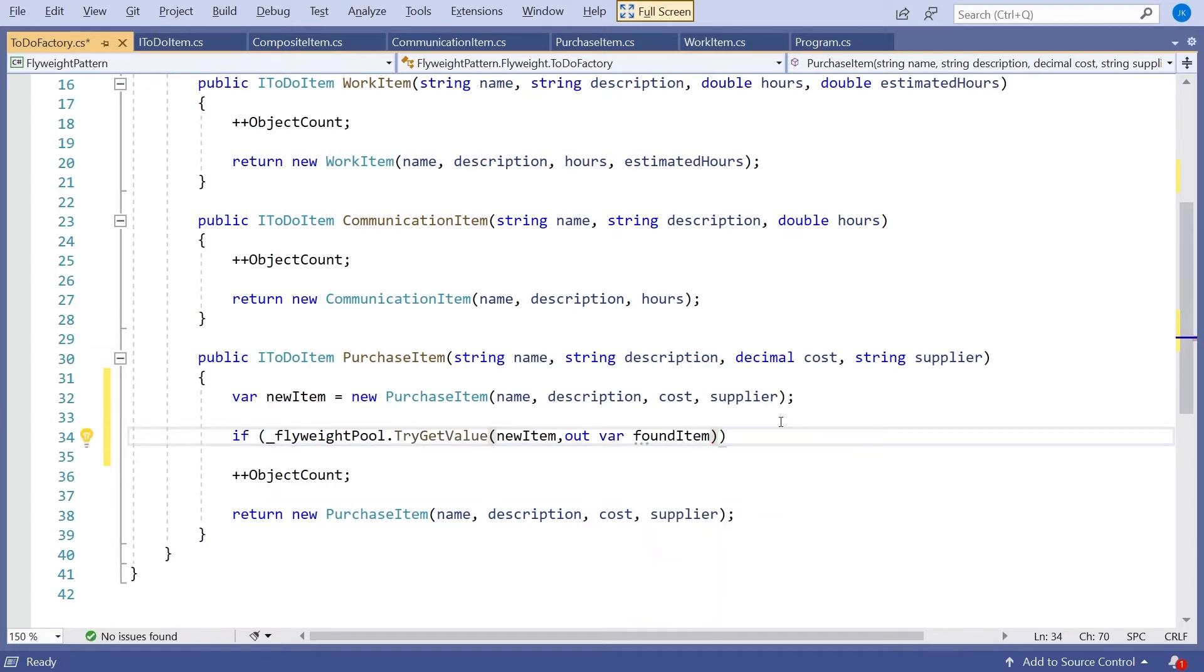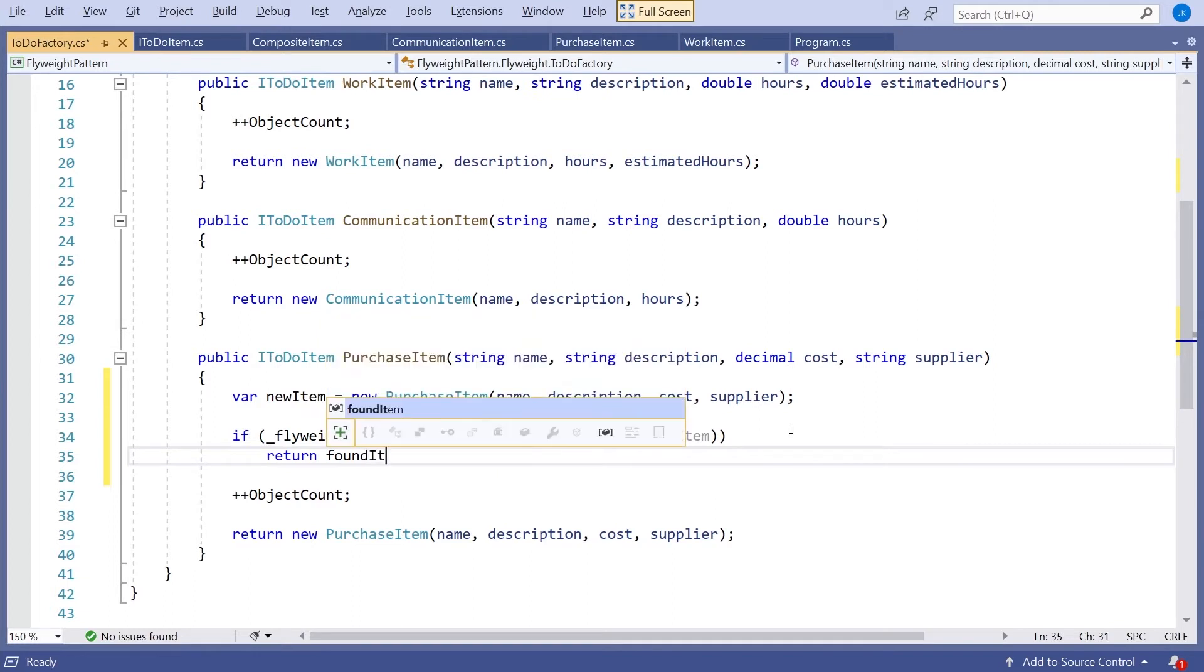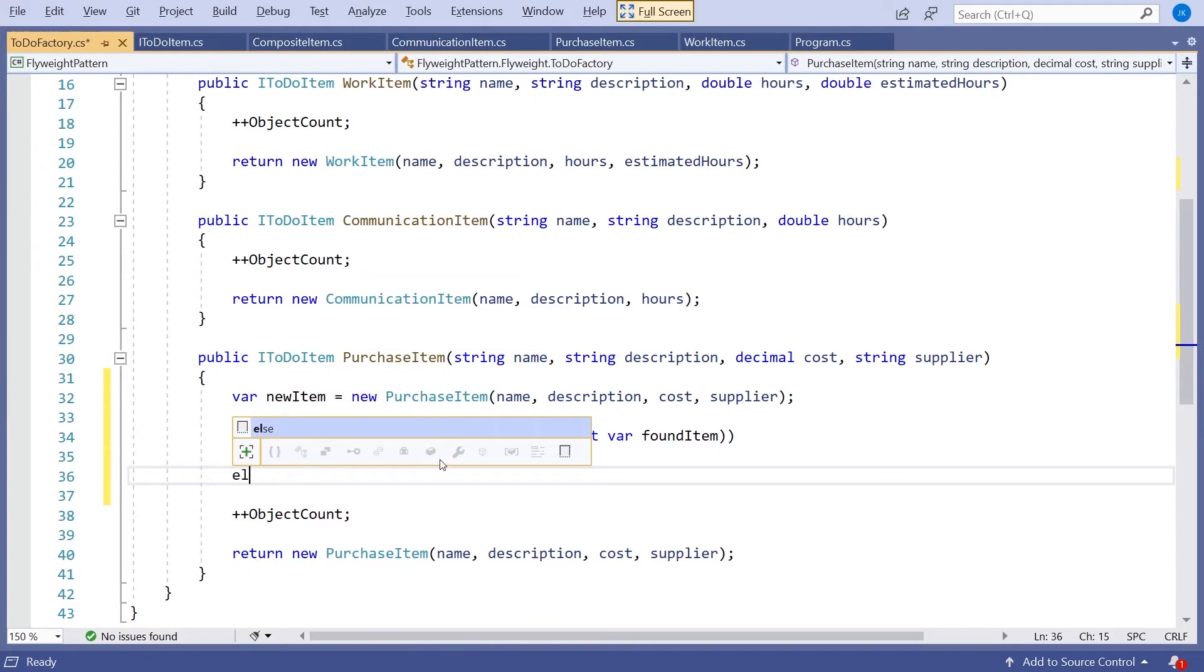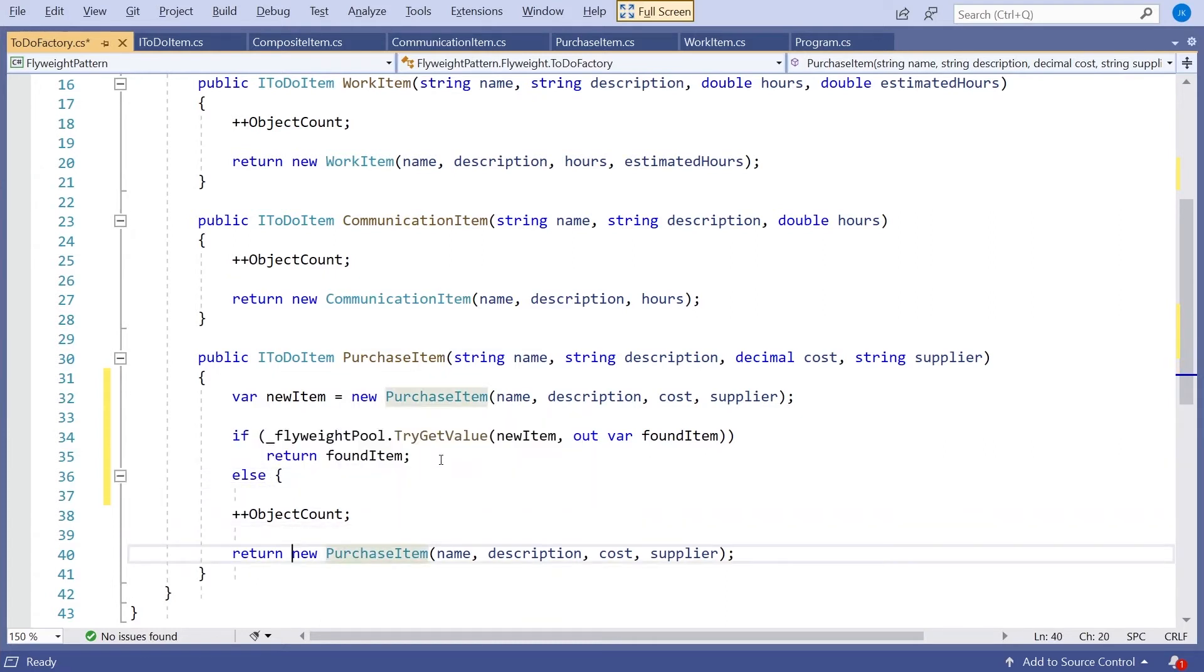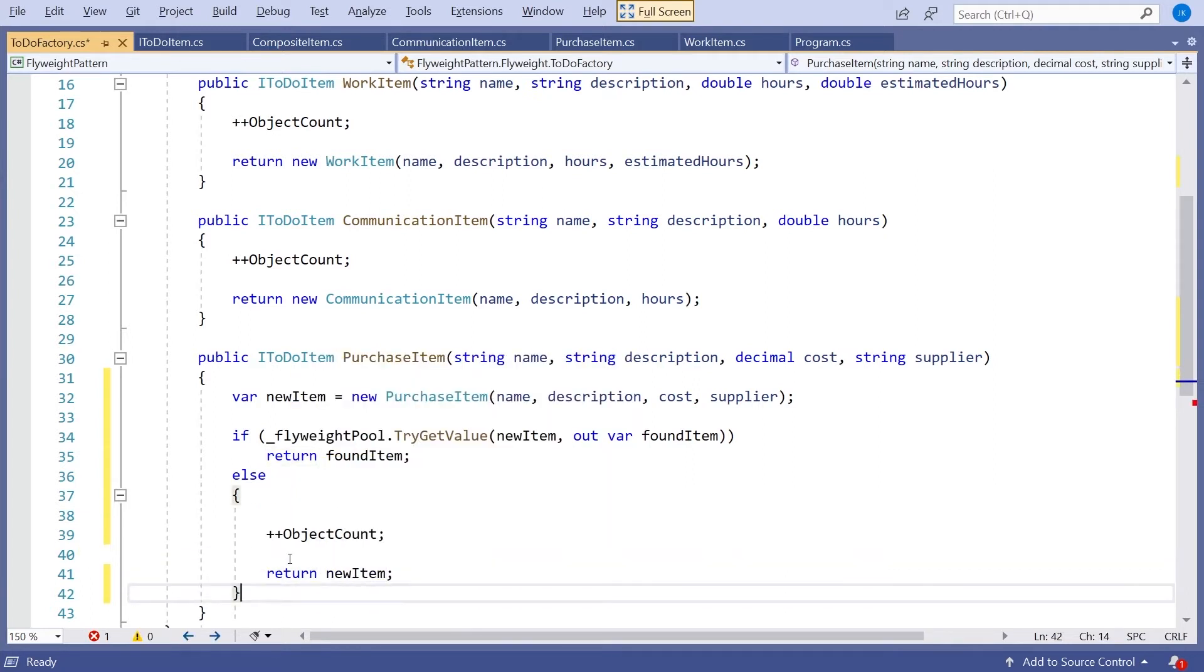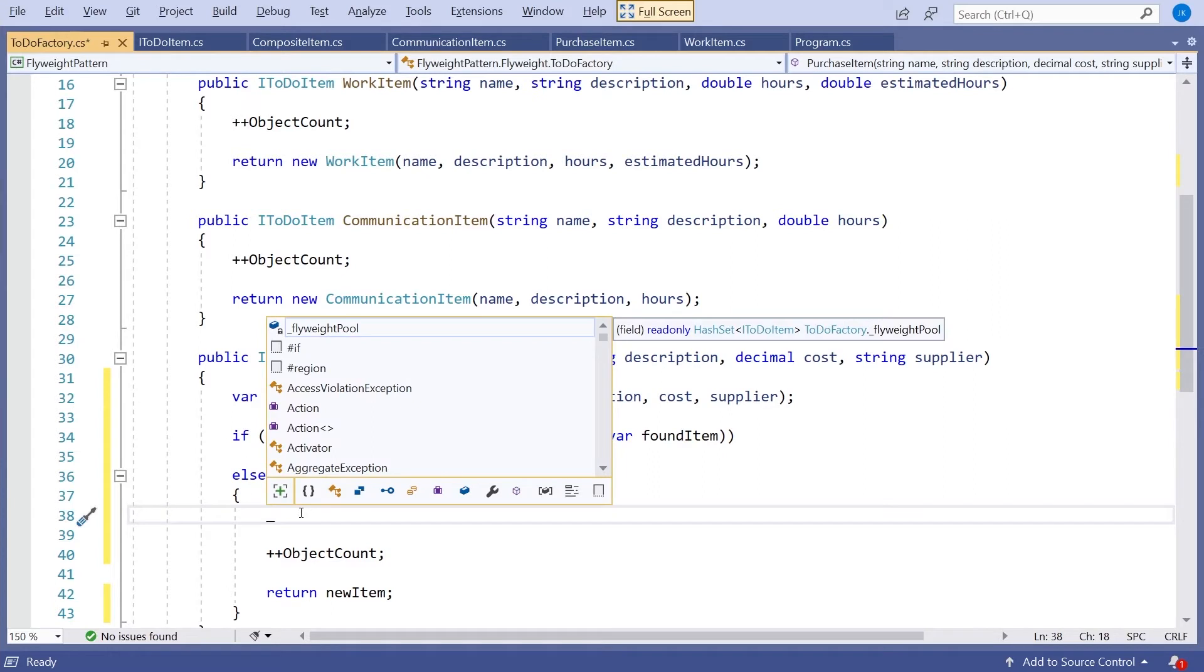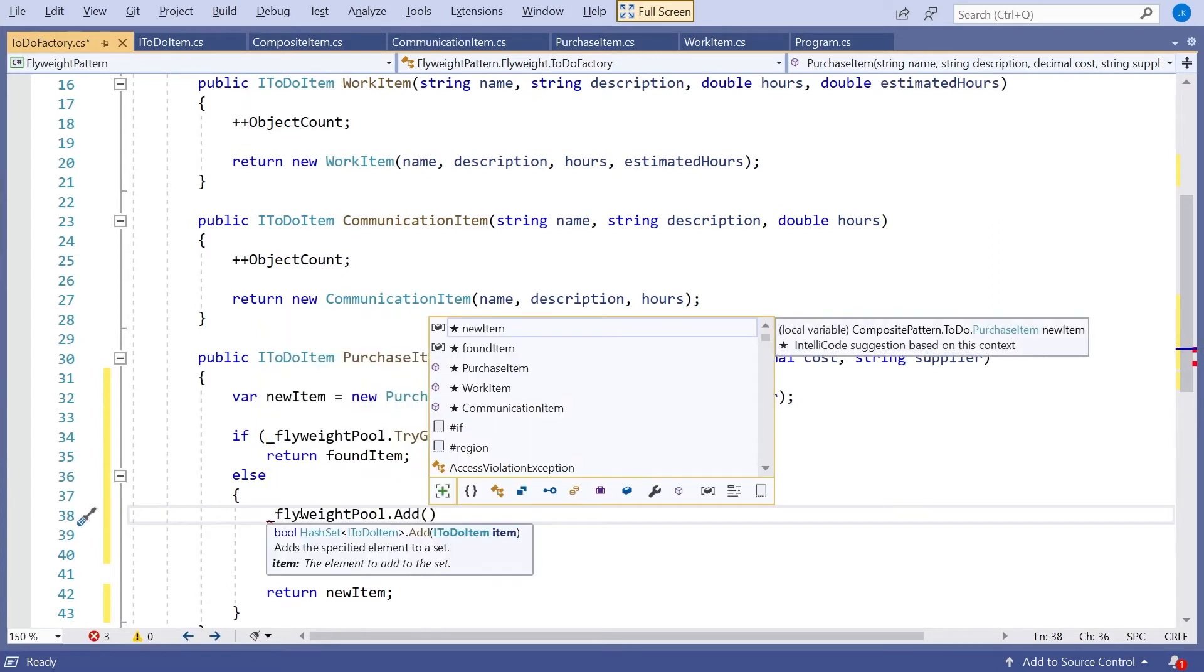So what that does is allows us to look up a value which matches new item. It's going to match it using this automatically generated value based equals method that we get because it's a record. And then we're going to get out either the item that matches inside the hash set or if there's nothing there it'll just return false and give us back null. So we can say out var and then let's have found item. And if it does find an item, so if try get value returns true, then we simply return that found item. In which case the new item will now not have been stored anywhere. It'll be up for garbage collection. We don't have to worry about it. Whereas if we haven't found it then that means we're going to need to return the new item. We're going to obviously need to increment that object count because we've created a new item that we're going to use now. And also we've got to add it to the flyweight pool so that next time it will get looked up correctly.